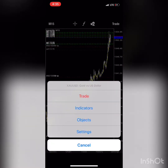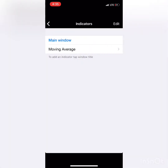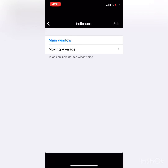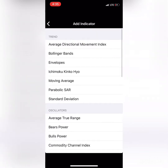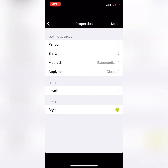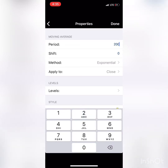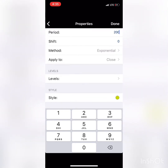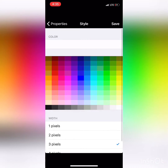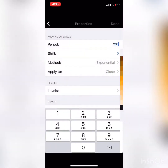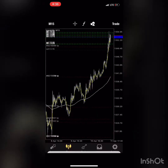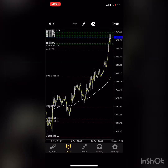Going back, we're going to be selecting another Moving Average. This time the period is 200, shift 0, Exponential, apply to Close. The style I'm going to make white, 3 pixels — save, done. As you can see it added the white moving average. Moving averages can be used as support and resistance as well.